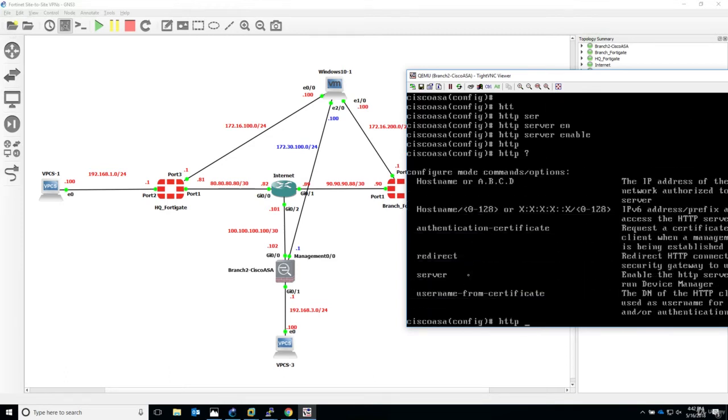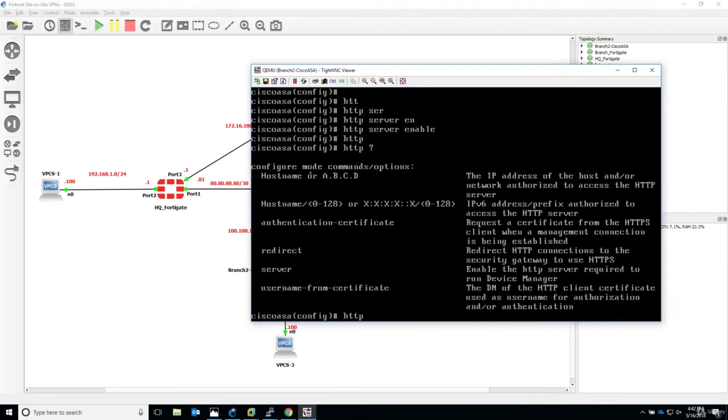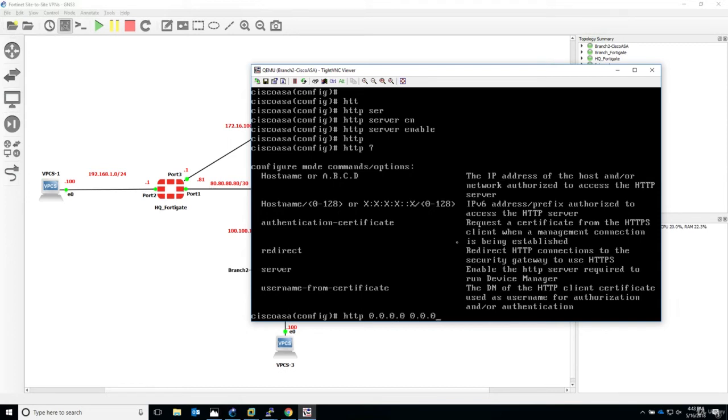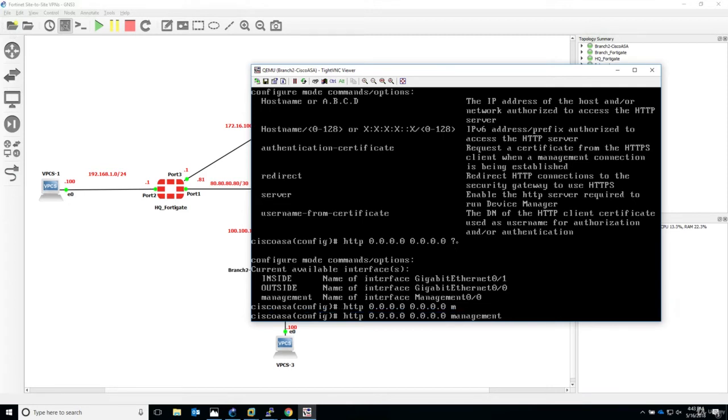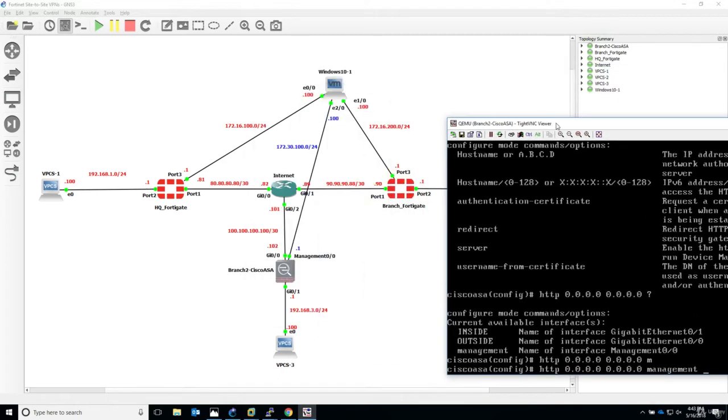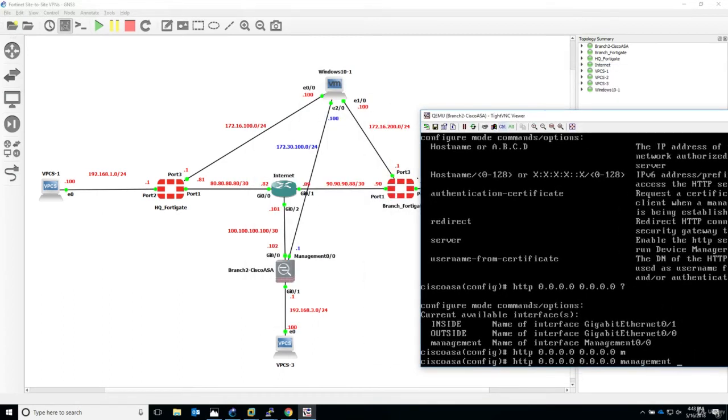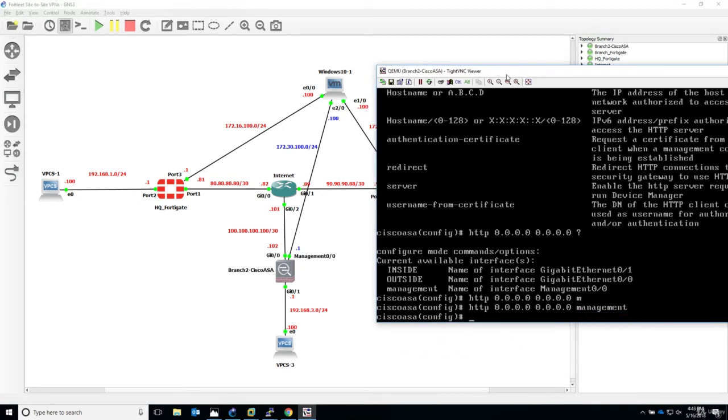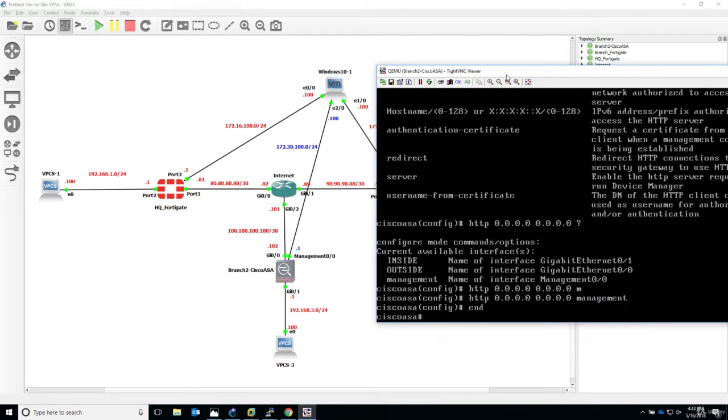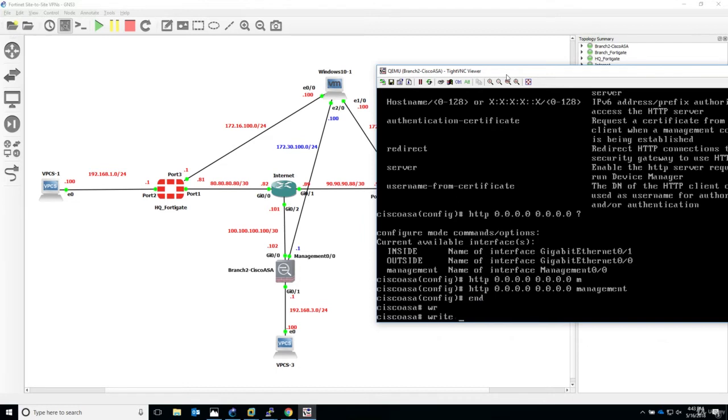We also enable HTTP server with the command HTTP server enable. This means the ASA now accepts HTTP connections. We also have to define what subnet the HTTP requests will come from. HTTP, the IP address of the host or network authorized to access the HTTP server. I'll say 0.0.0.0 0.0.0.0, although it's not good in production, and the connection will come through the management interface.